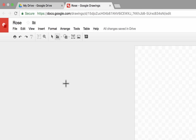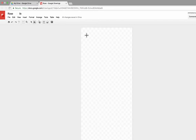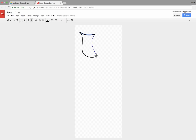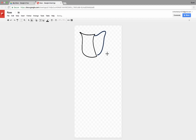So I'm going to start with a scribble and let's see how I do here. I'm going to try to draw a rose. You'll notice that Google Drawings is kind of helping me out — my lines are really not quite that smooth, but Google Drawings is helping me to make this look a little better than I normally could do.